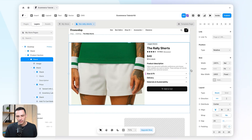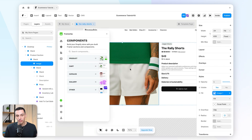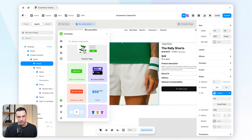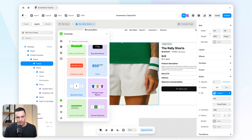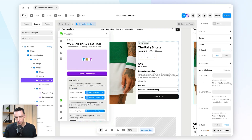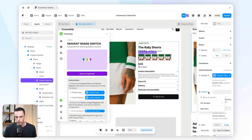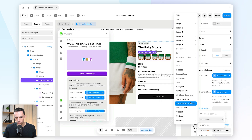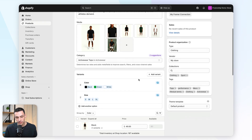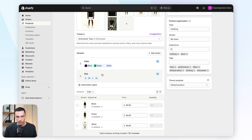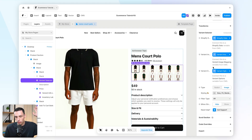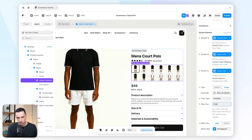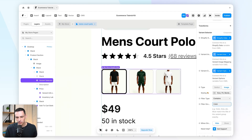We're making good progress — now let's customize further and utilize variants. If we go to Product inside the Frameship components catalog and drag in the Variant Image Switch component, we need to connect a few fields: the Shopify data field, variant image mapping, and variant options. Taking the men's court polo product as an example, it has different variants for color and size. Once connected, we can set the filter type to "contain" and change the value to "color" — now we get a visual reference for each color variant.